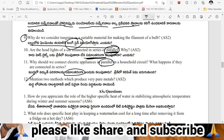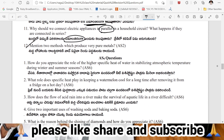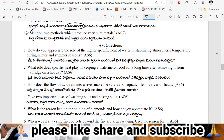Question: how do you appreciate the role of the high specific heat of water in the stabilization of atmospheric temperature? In summer season and winter season, the sea water does not heat up or cool down very quickly - it maintains a stable temperature. This is because water has a high specific heat capacity, meaning it can absorb or release large amounts of heat without a significant change in temperature.